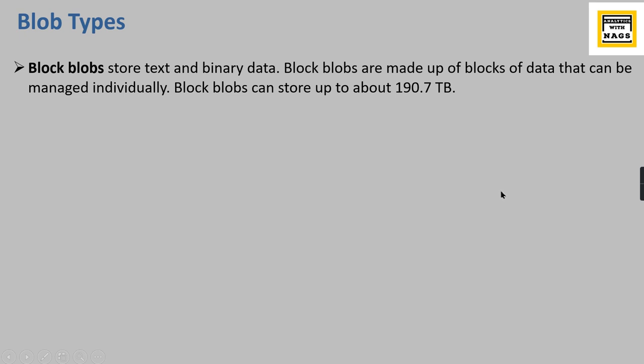Small blocks - you can define the size of that block as well. That is what a block blob is. The best example is images and videos - those things will be stored as block blobs.